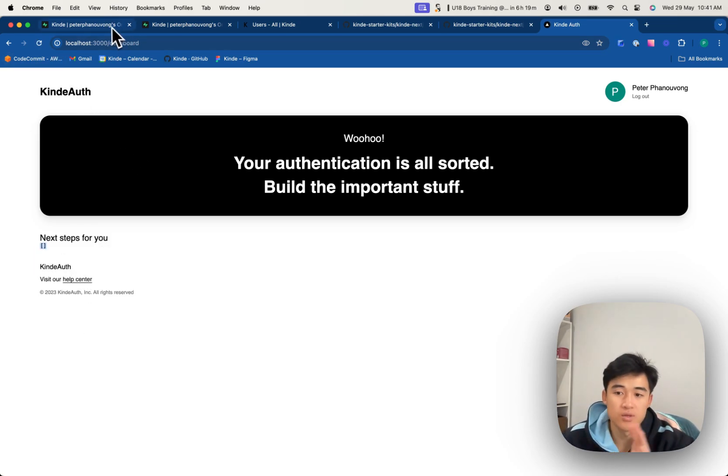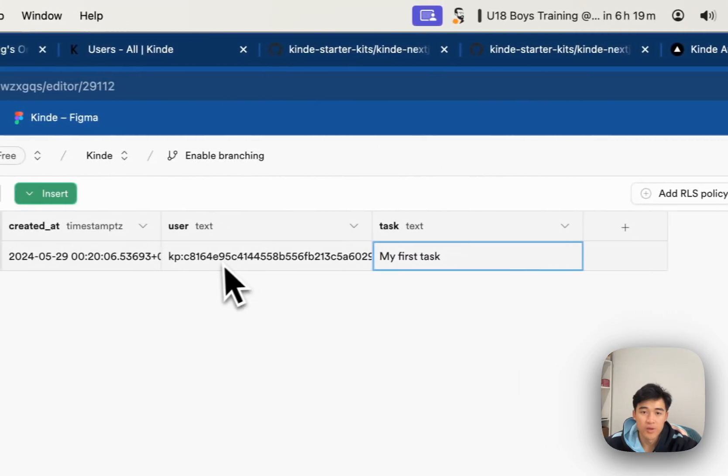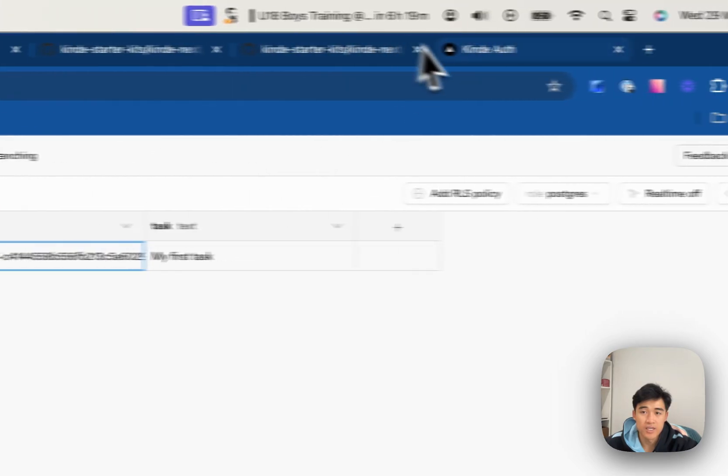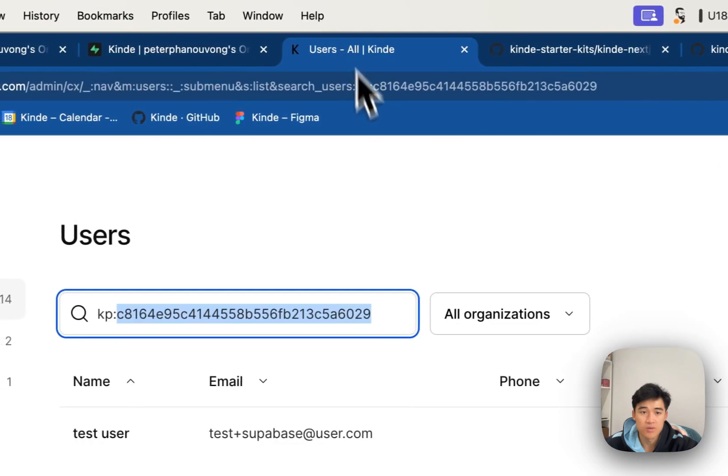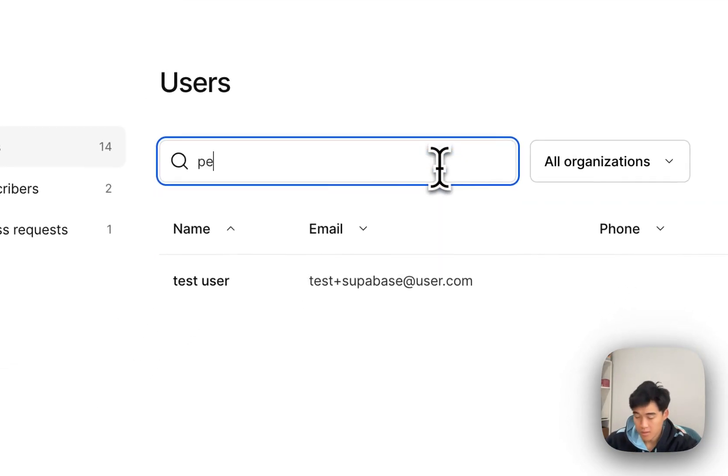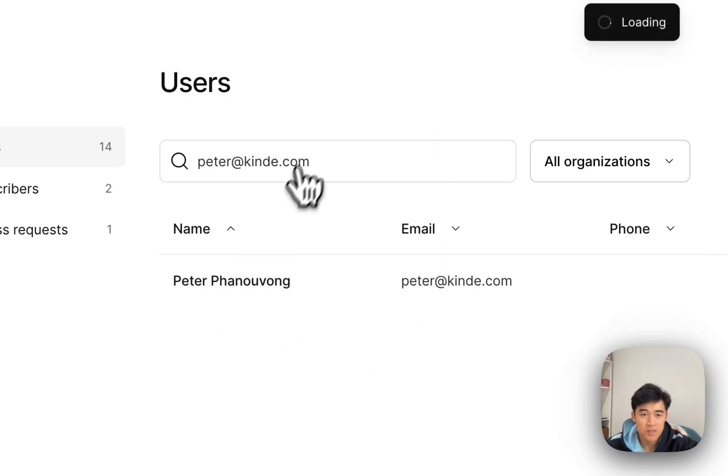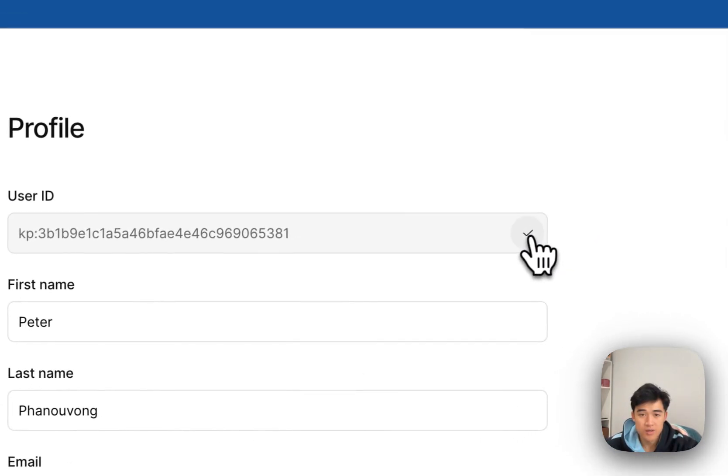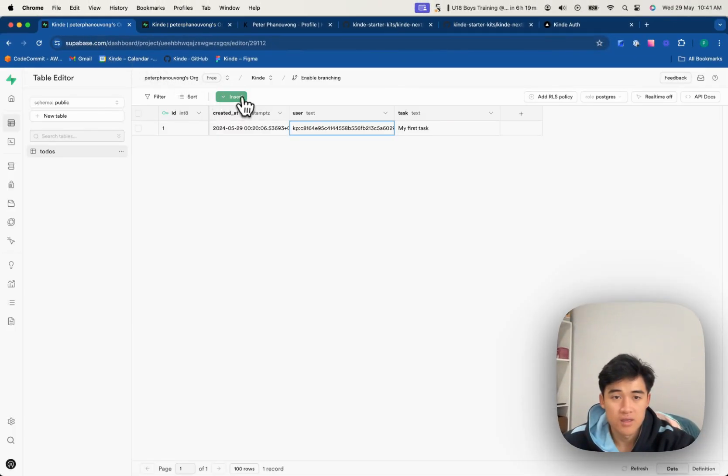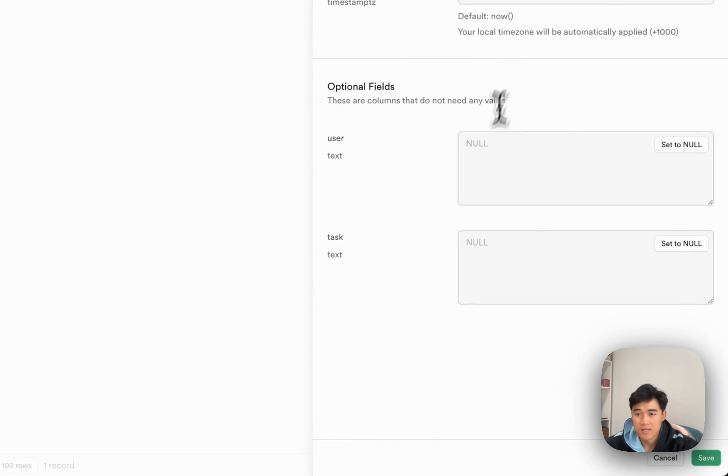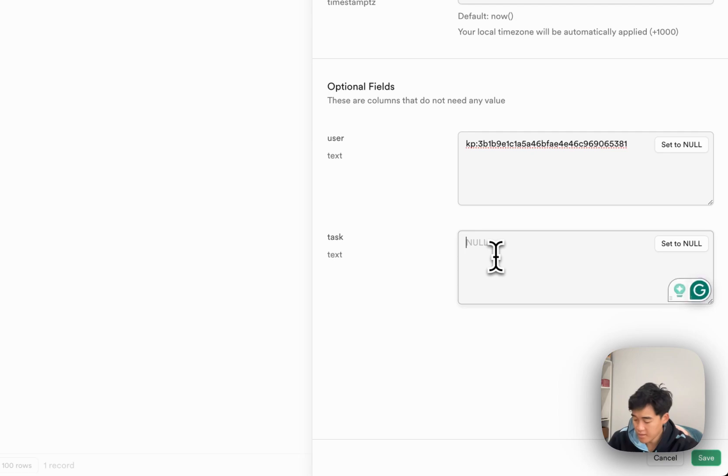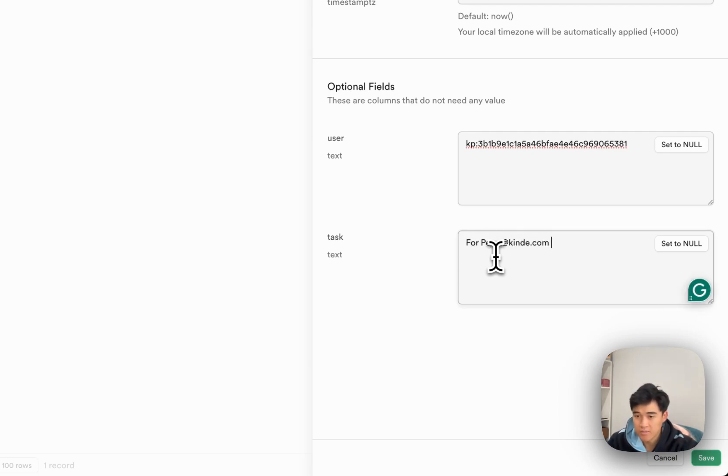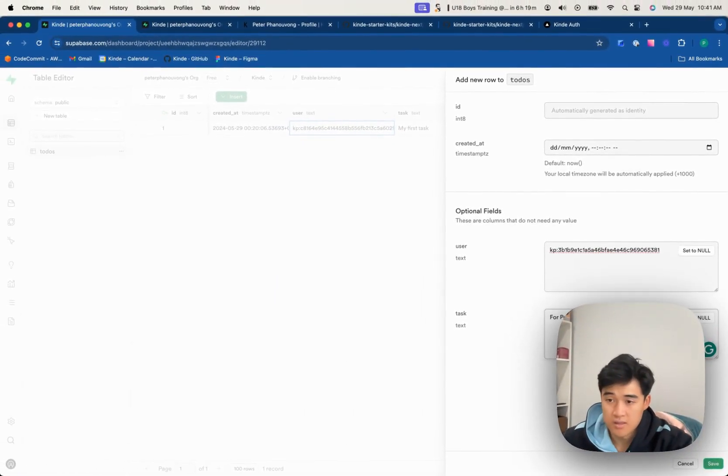So what I'm going to do here is I'm going to insert a todo with the user ID of the user that I'm currently logged in with. So I'm logged in with peter at kind.com. So this user, I'm going to copy this user ID and add it in. So insert a row, leave that. So the user is the current logged in guy. So this is for peter at kind.com only. Give that a save.